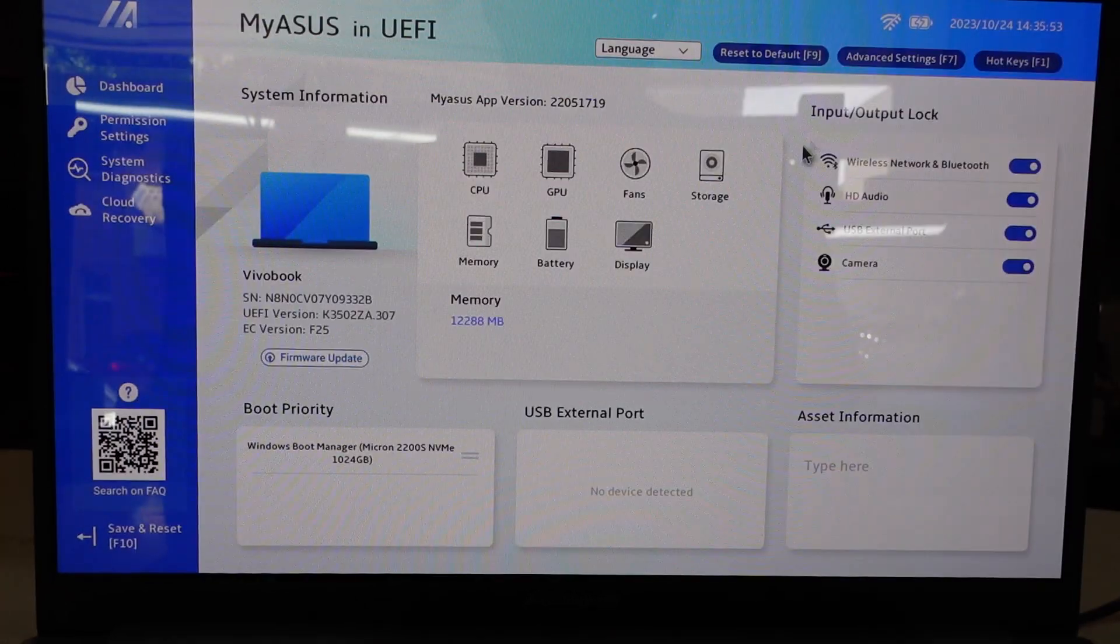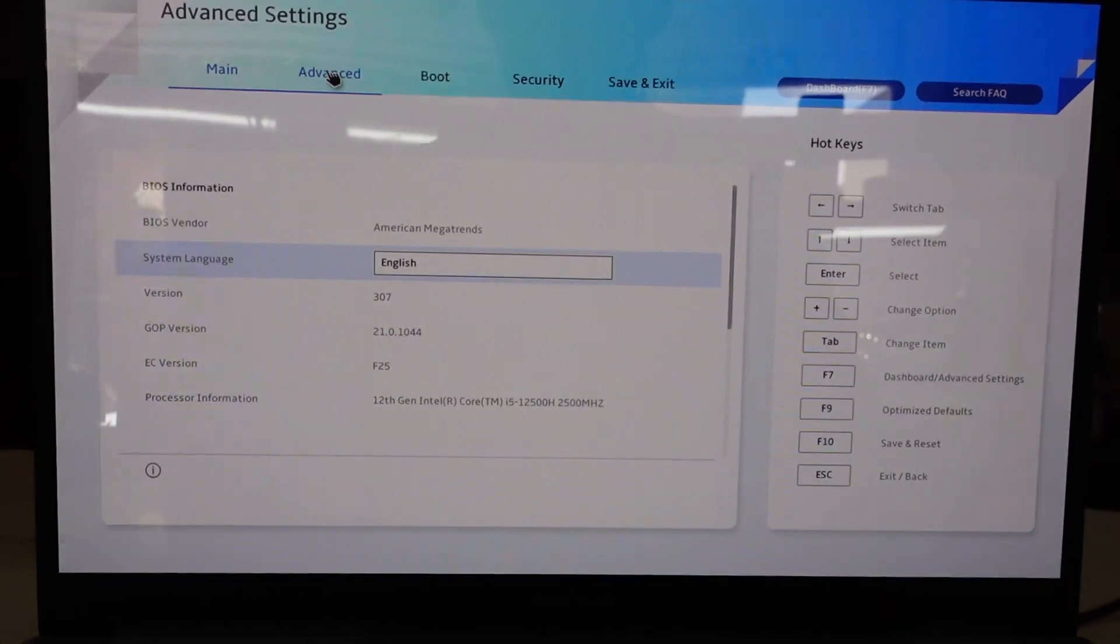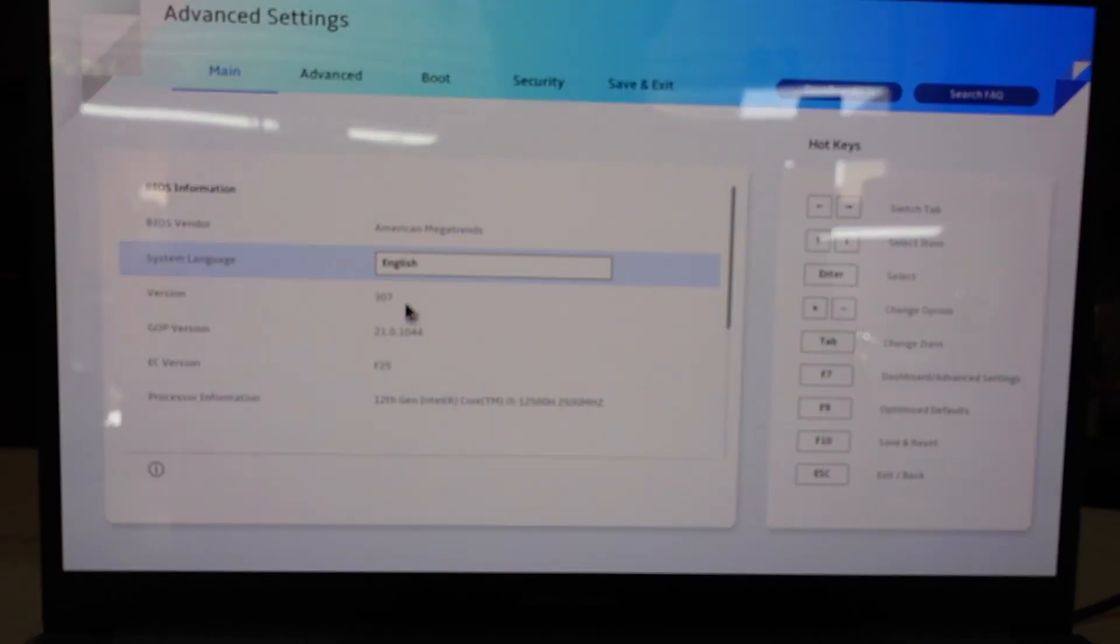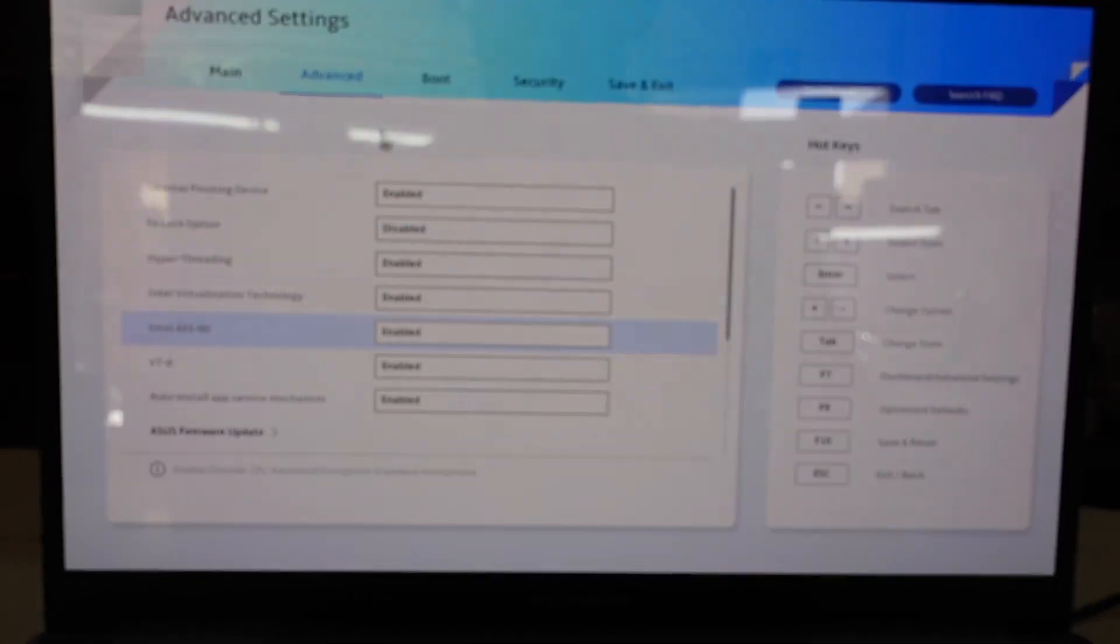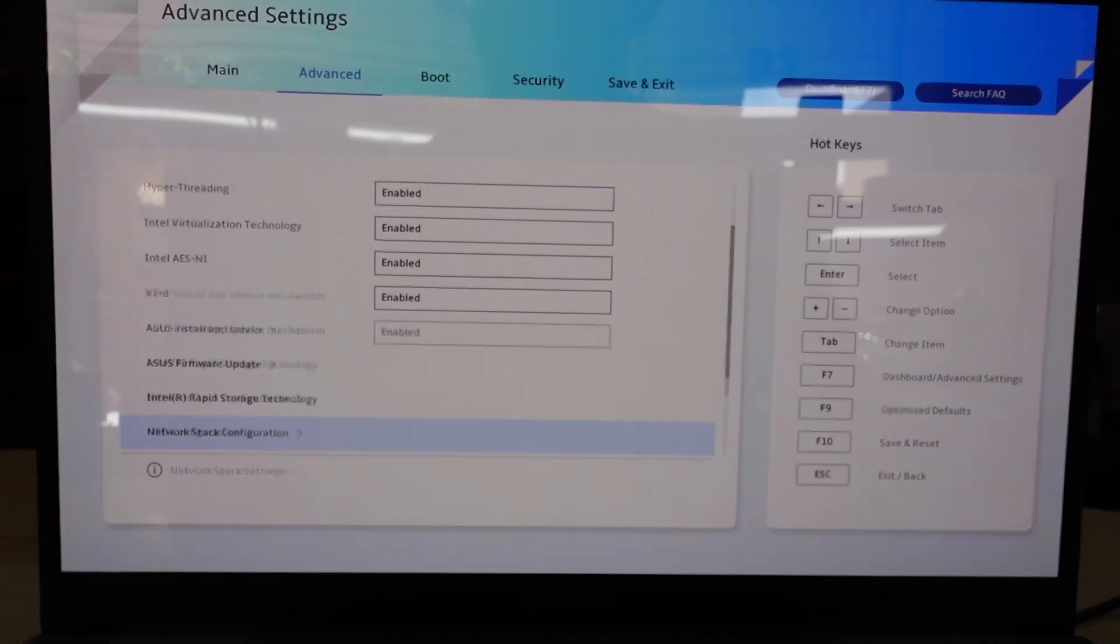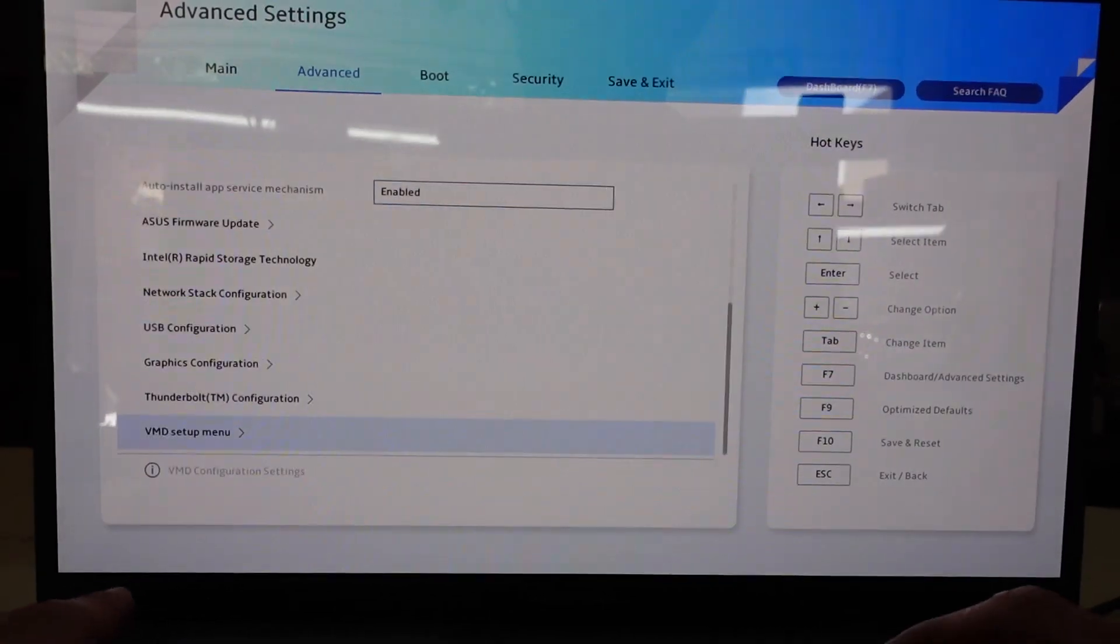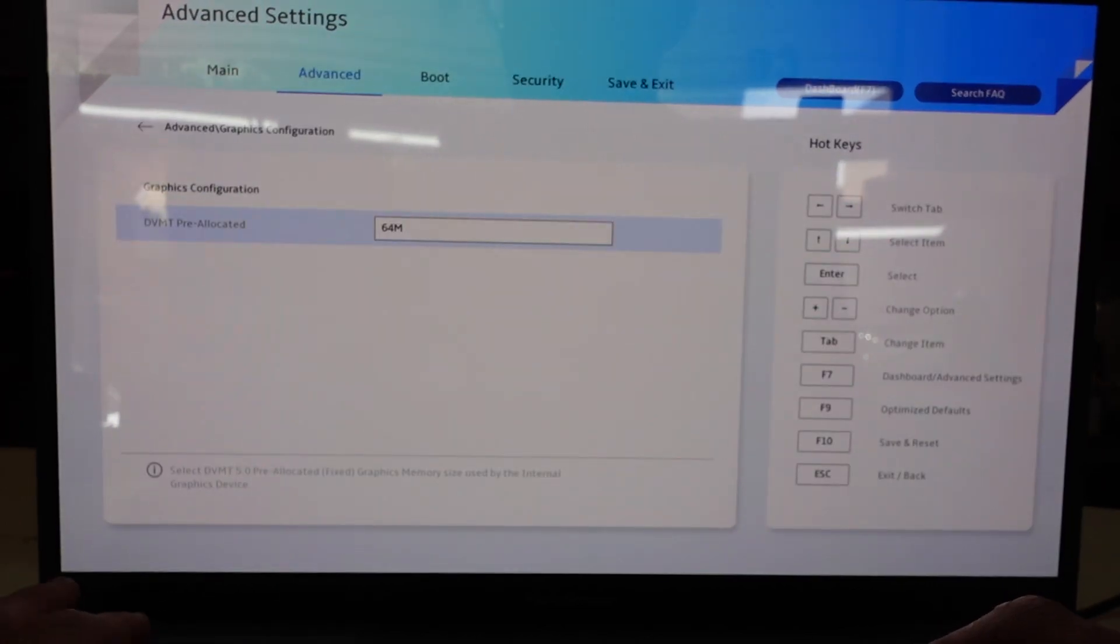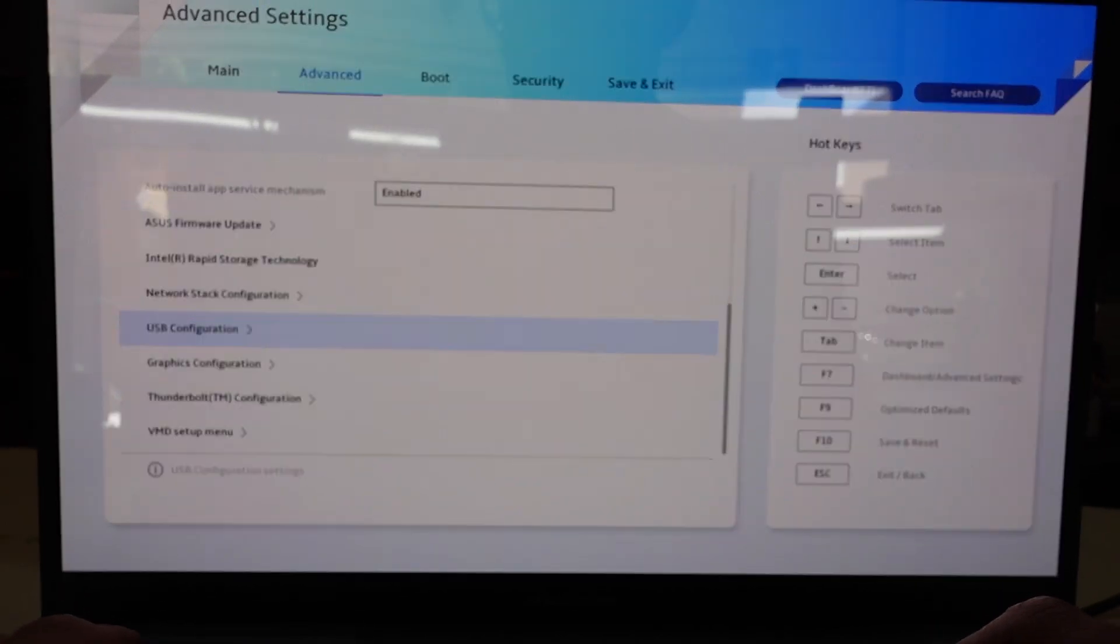Over here I'm curious to see, there we go. So BIOS version 307, advanced enable and disable various settings, function lock option if need be, the graphics allocation 64 meg.